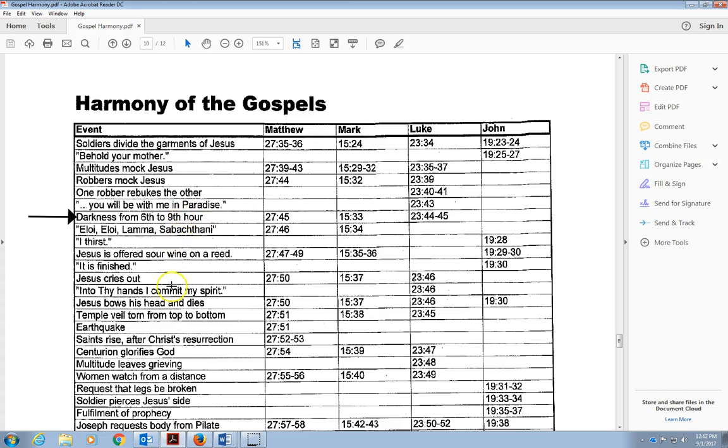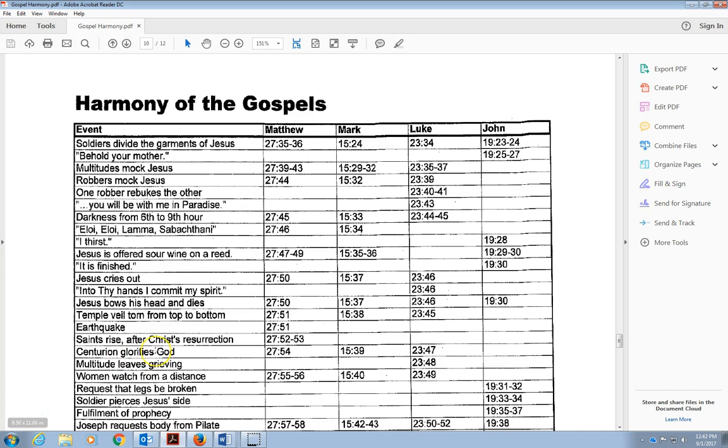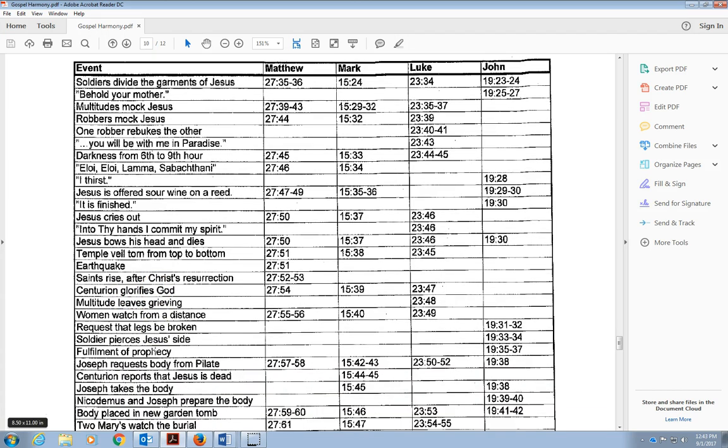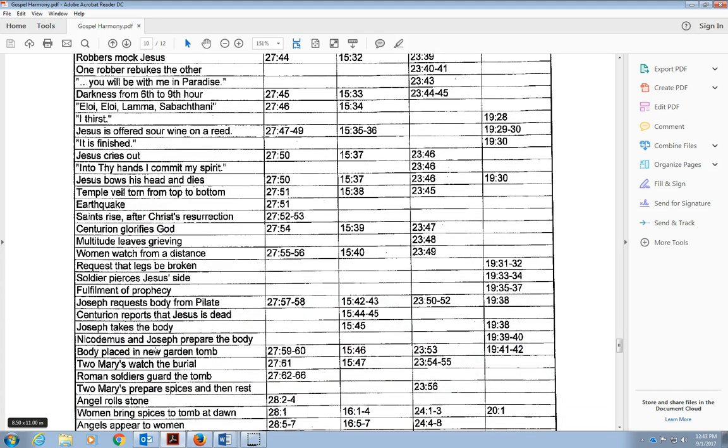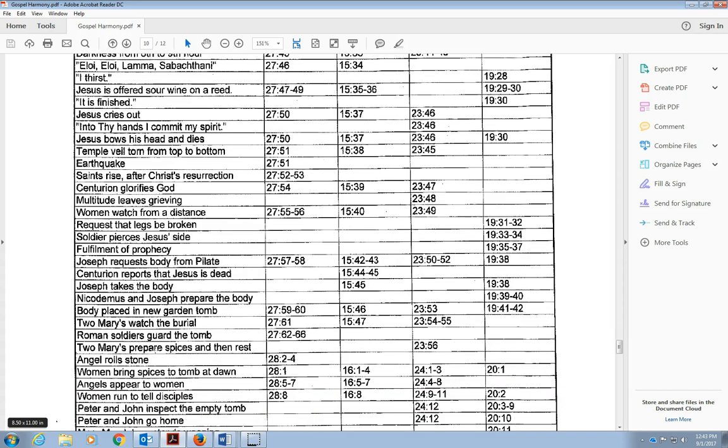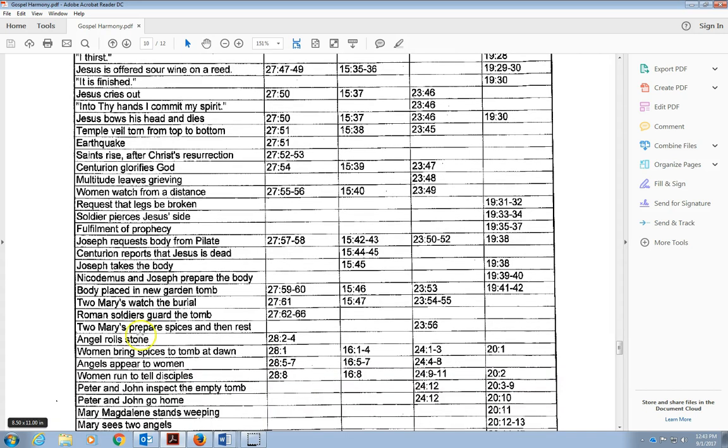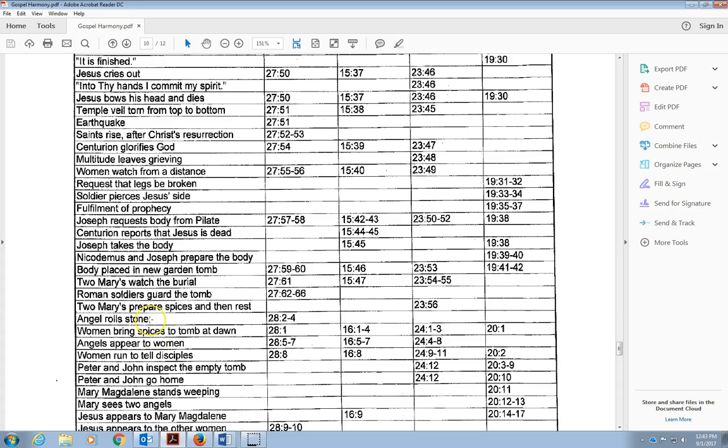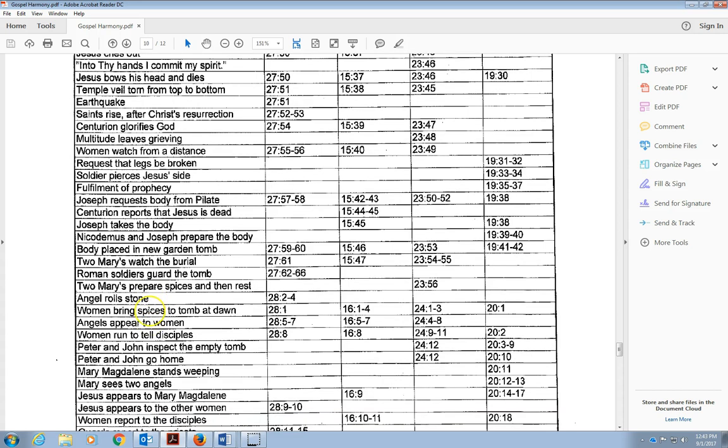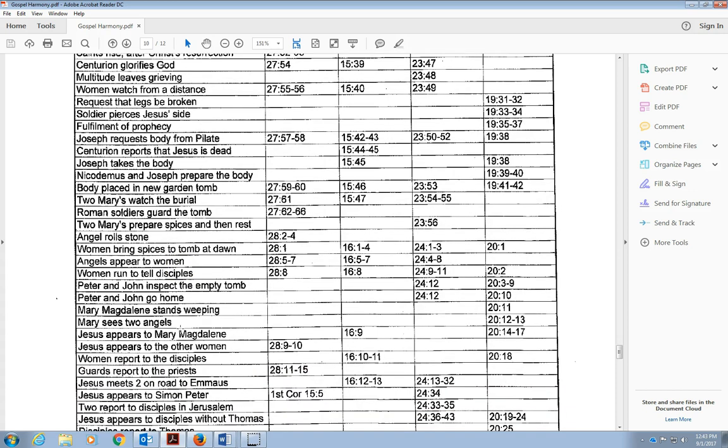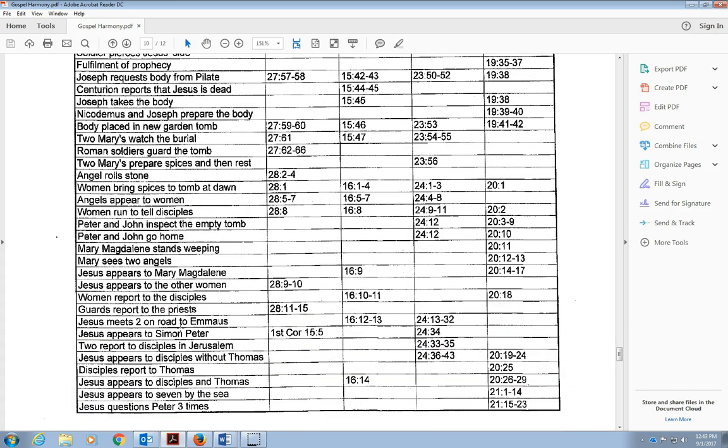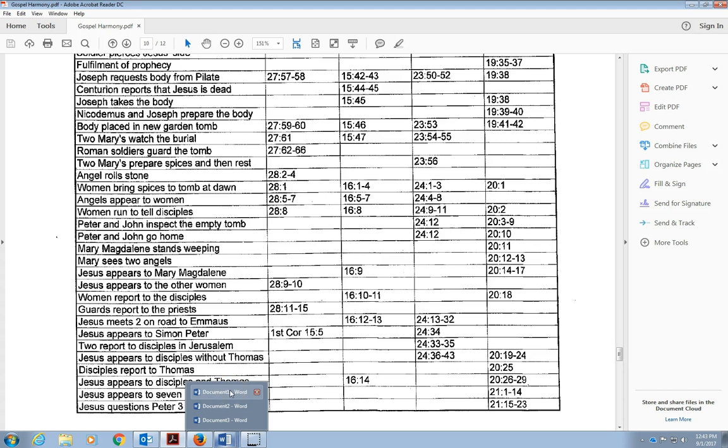Then come down here, we have this idea of Jesus bowing his head and dying. We learn that that happens around the ninth hour, which would be around 3 p.m., and we see this series of events that happens. They take the body, they place the body, they come back, they're going to roll the stone away, and we see the rest of what happens in the gospels at that time.